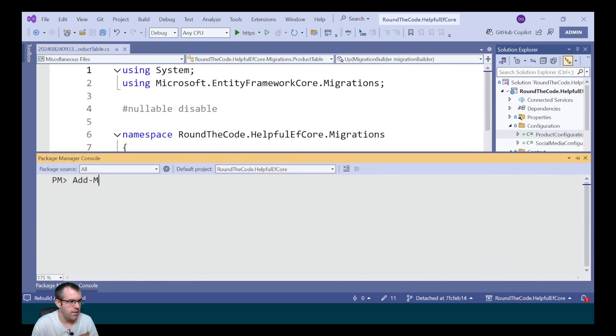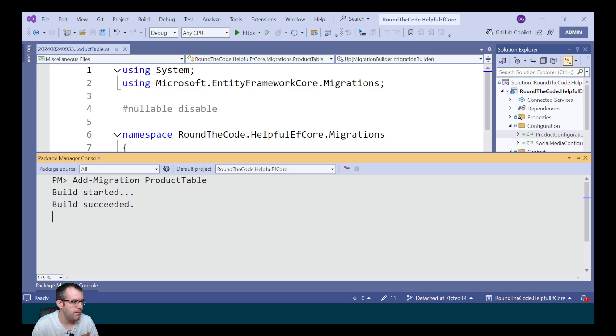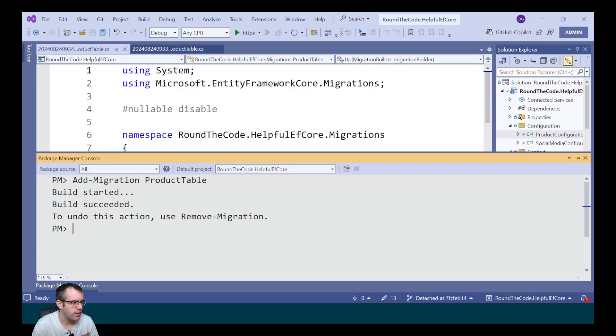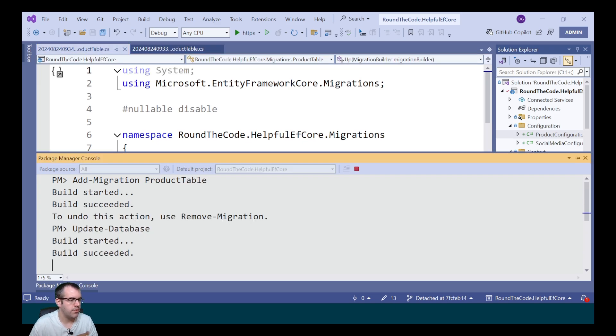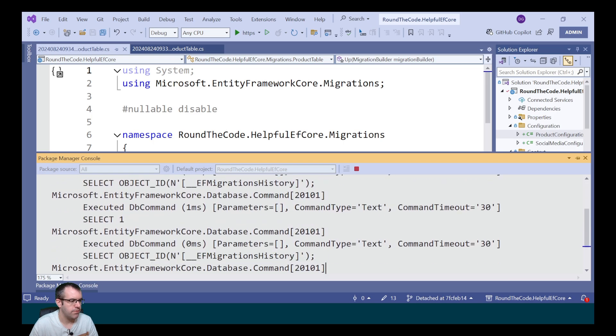We then need to add the migration to the product table. So we call it productTable and then update the database. And we'll show that working in action later in the video.